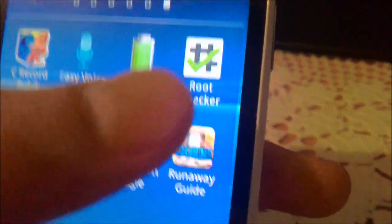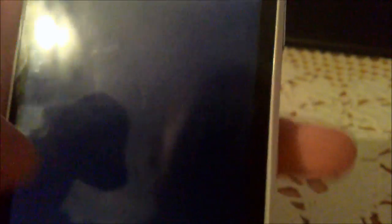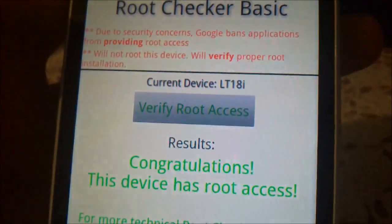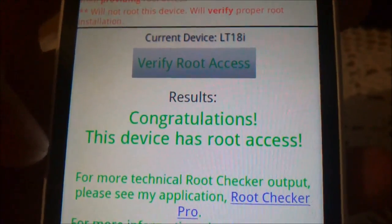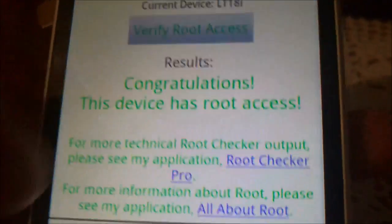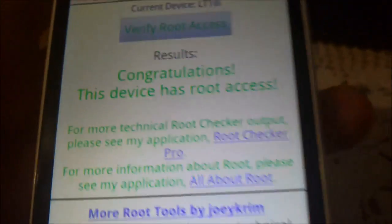I downloaded an app from the Play Store called Route Checker. It says if you have root access, and as you can see, this device has root access. That's it.